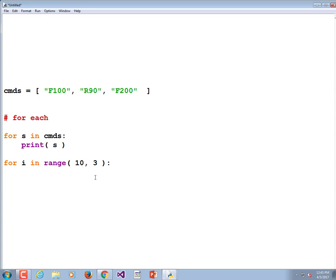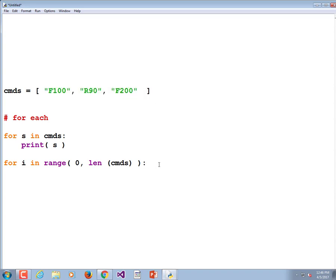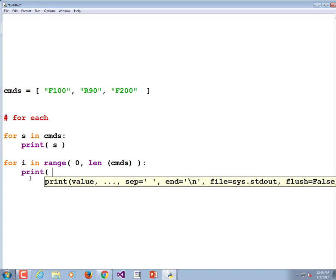If you wanted to go from 10 to 20, you'd do range(10, 20). To count from 1 to 100, you'd do range(1, 101). Let's go back and say we're going to start at zero — that's optional, if you leave zero off it assumes zero — and go up to the length of commands. The len function returns the length of the list, which is three, so this counts zero, one, and two. We print commands[i] — element at index I.